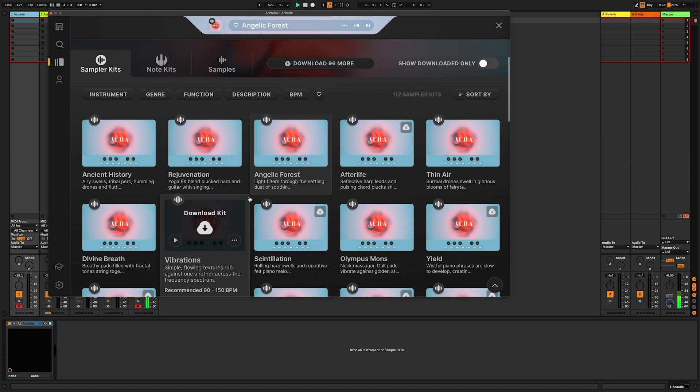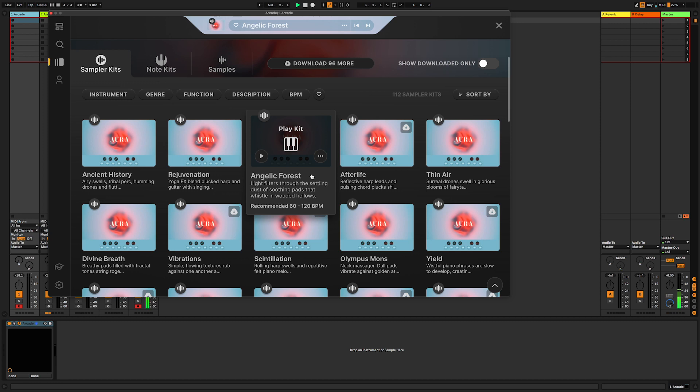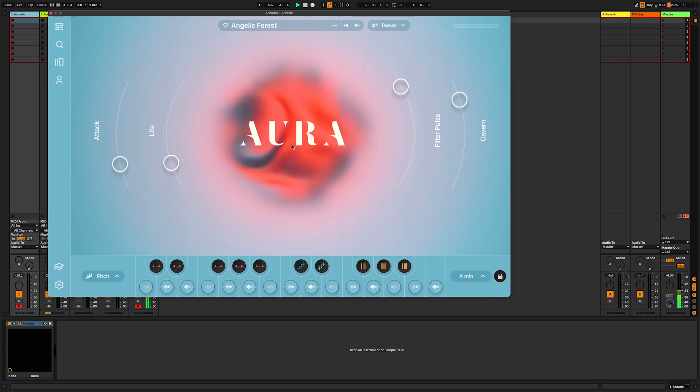Before we've made any noise, one of the greatest things I think about this is there's some really evocative descriptions for all of these sounds. Take this one as an example: 'Angelic forest, light filters through the settling dust of soothing pads that whistle in wooded hollows.' Before you've even made any noise there's lyric ideas there, there's ideas for atmosphere and ambience for a song, what's the story going to be behind it. I find that just in itself opens up conversations in sessions and makes it easier to work out what the next idea is going to be.